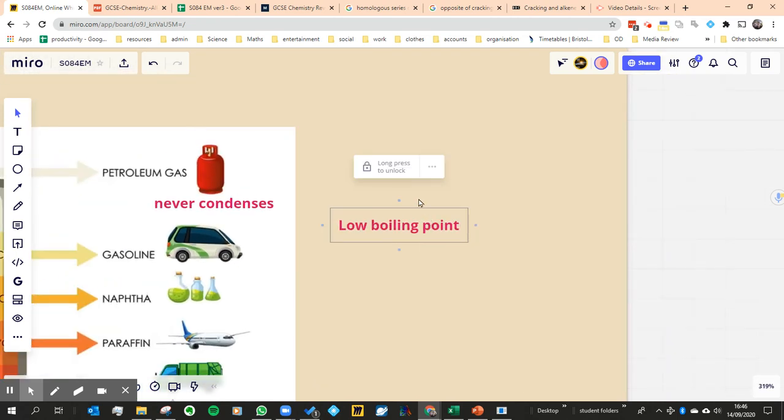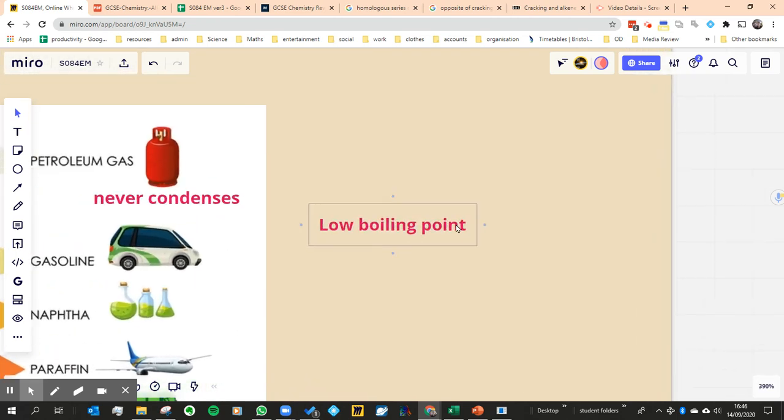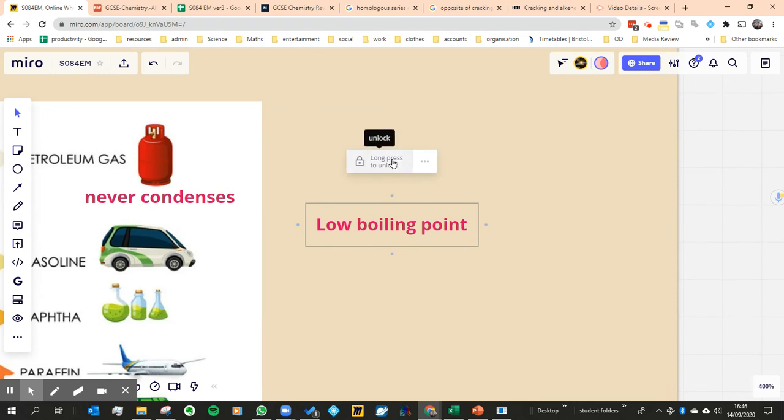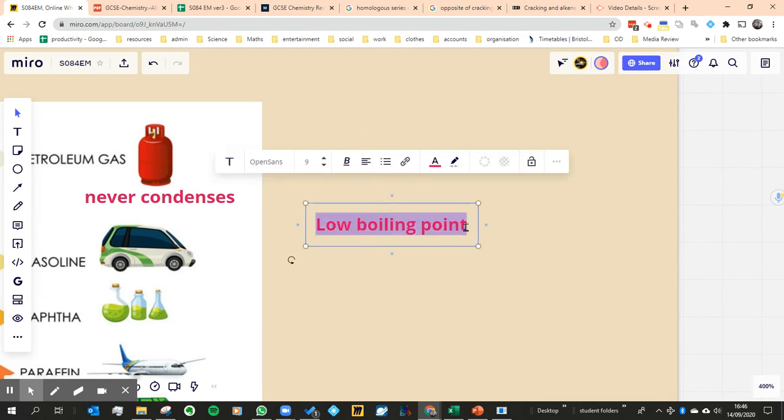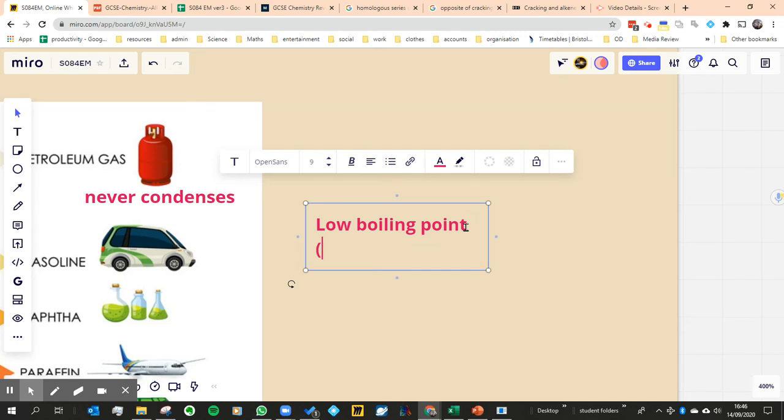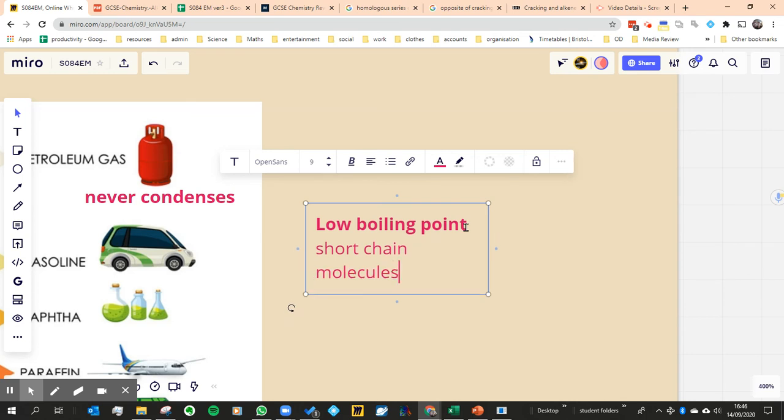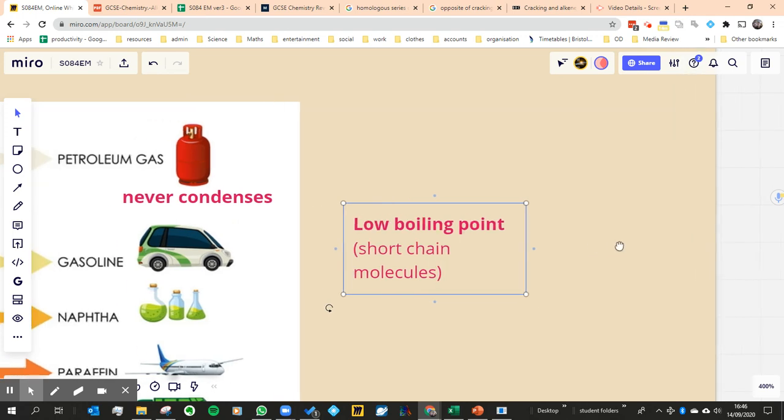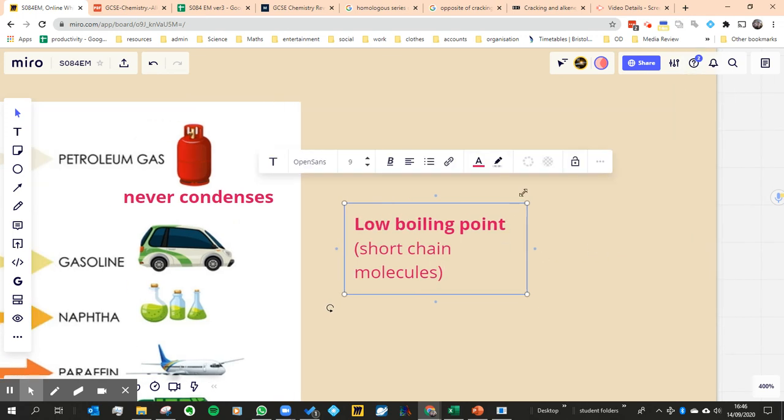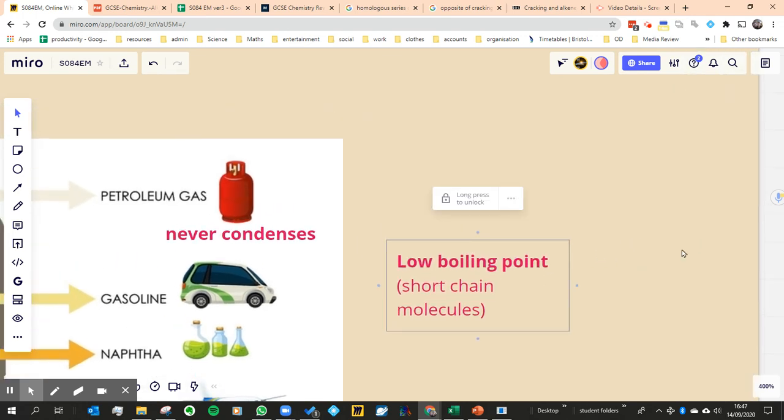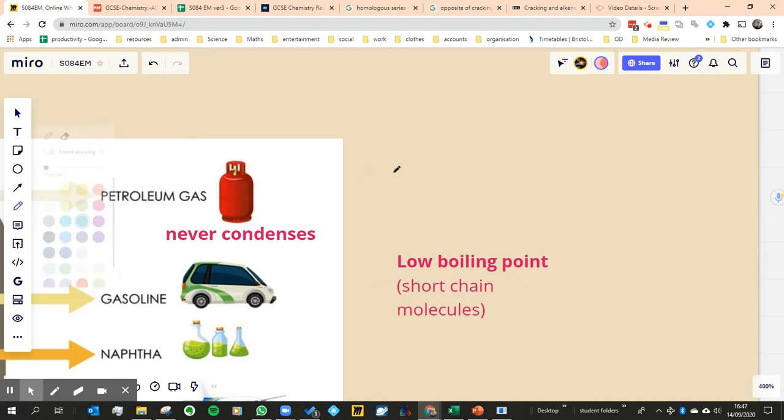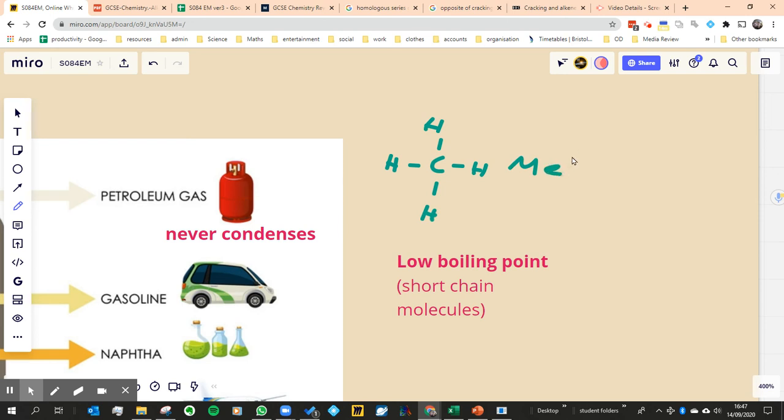Whereas if you go something over here like petroleum gas, they have a very low boiling point because they have a very short chain. Petroleum gas is actually mainly methane, which we already know how to draw - just one carbon and hydrogens around the edge. That takes up the majority of petroleum gas.